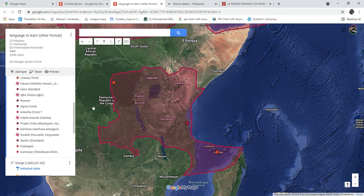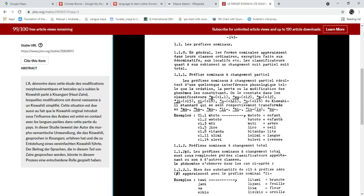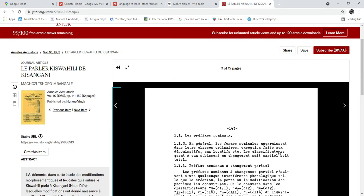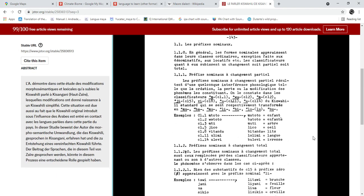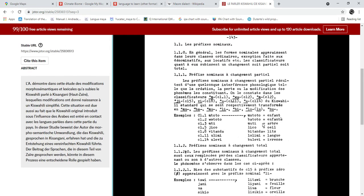Lingala has fewer phonemes than Swahili, and this is reflected in Kisangani Swahili as well. The voiced velar stop follows the same rule — voiced alveolar and velar stops are only pre-nasalized — and a lot of devoicing of consonants also happens in Kisangani Swahili. Here are some examples comparing standard Swahili and Kisangani Swahili.